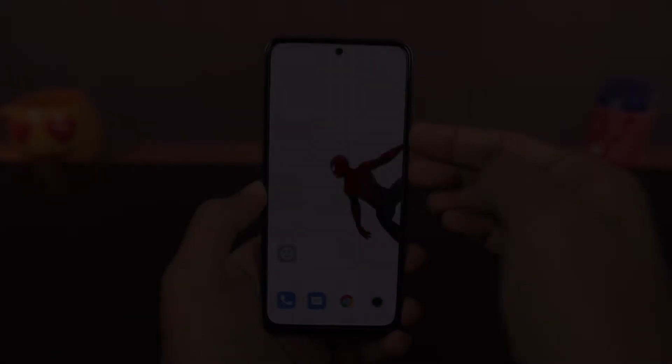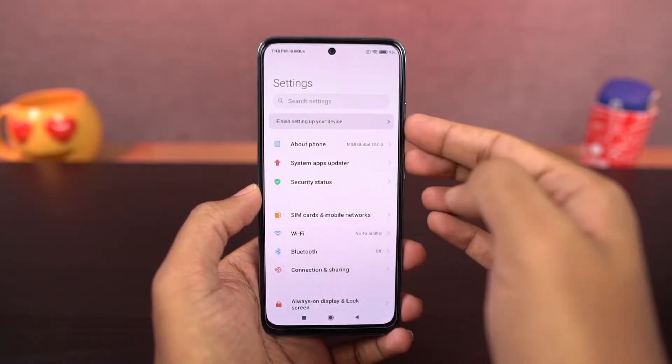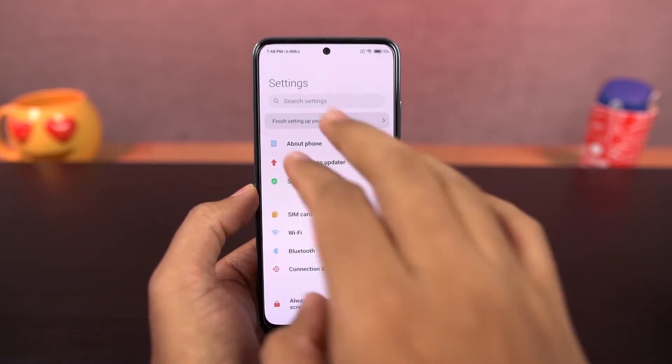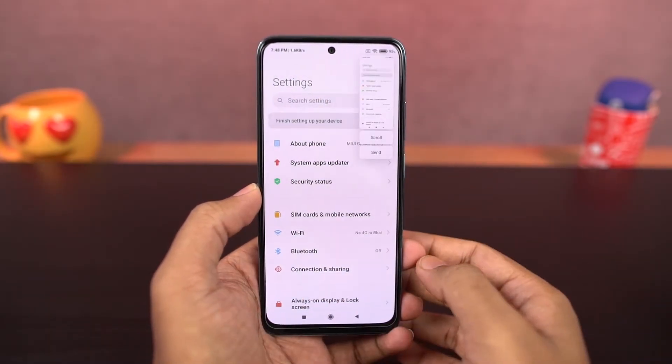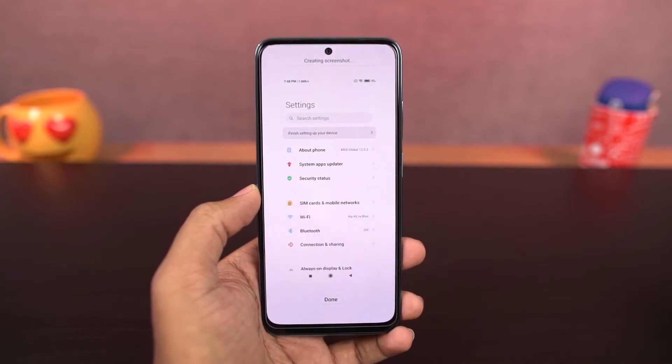Next we have long screenshot. To take a long screenshot, you can either use the buttons or the gesture and the preview popup will appear on screen. Then tap on scroll and it will start taking a long screenshot.